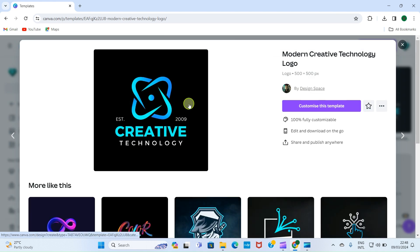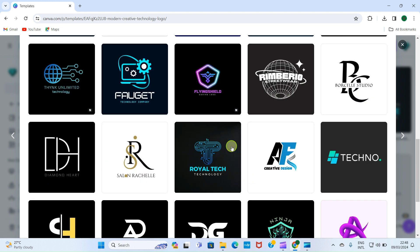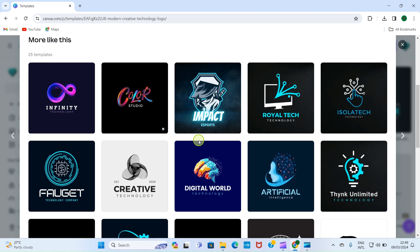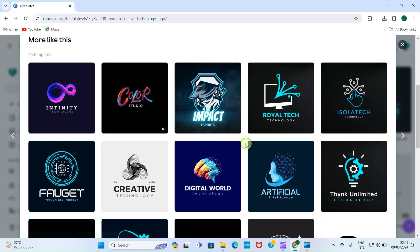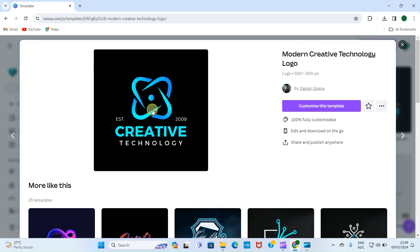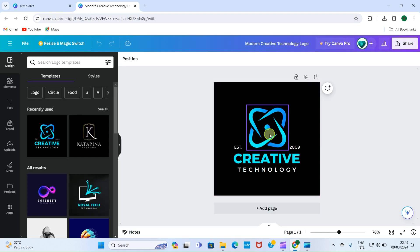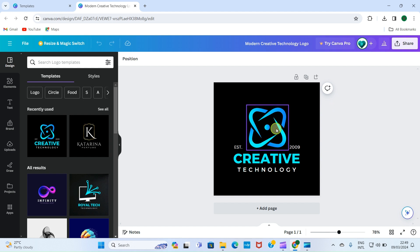I'll click on that. On the new page that opens, select 'Customize this template.' Please note that some of these templates are free and some are not. For example, the one with the Naira symbol is a paid template — I must go for the pro version or pay before I use it. Another way to know a template is not free is if it has the crown icon. This one here is free to use, so I'll just customize it to what I want. A new page opens for us to start creating our logo.